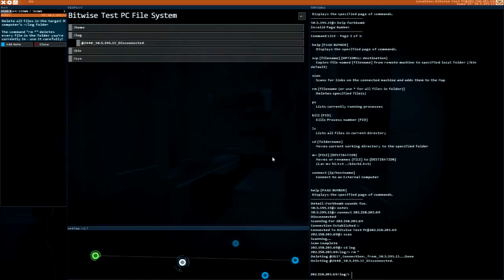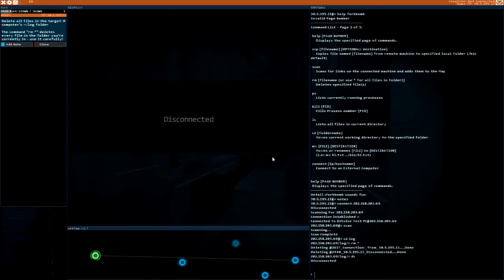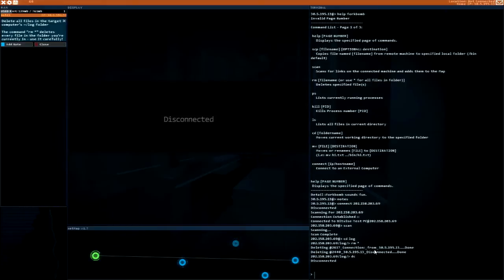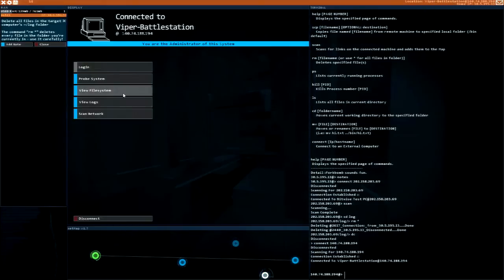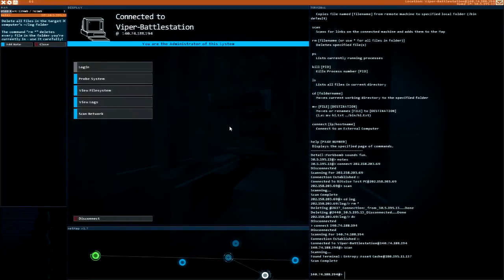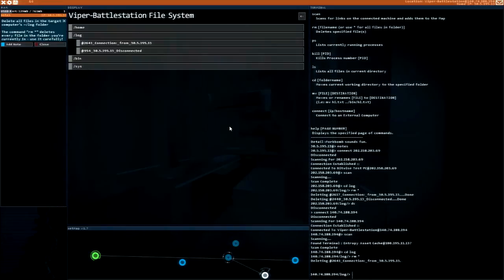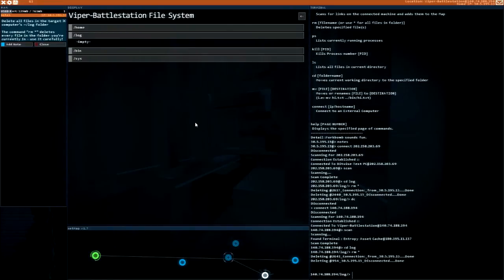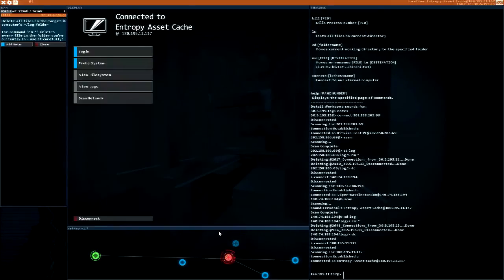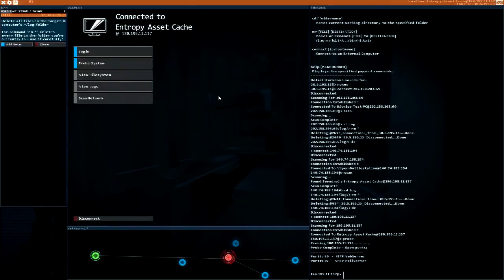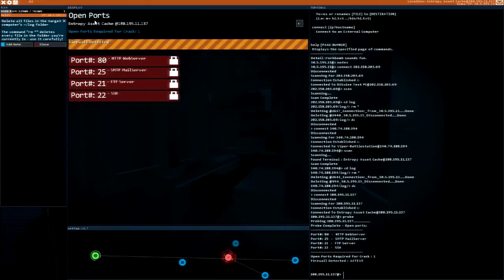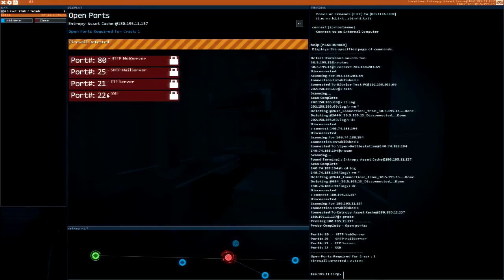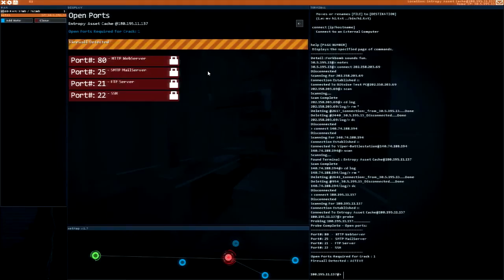Log, remove all the logs. DC. Oh wow, it still has a disconnect log. Oh well, at least they won't know what I've done. Viper battle station, gonna scan. Aha, there is a neighbor. Remove all the logs, done. DC. Now what's this Entropy asset cache? Let's probe this system. Firewall detected. Ooh, I may not be ready for that one.